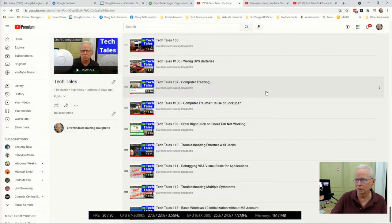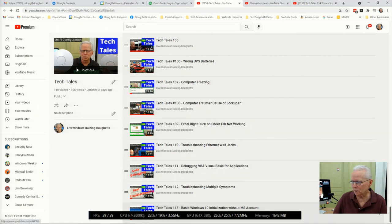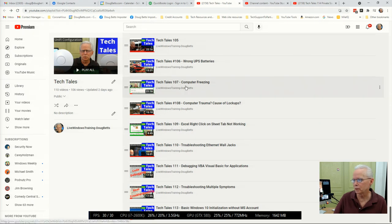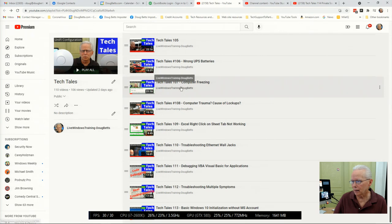TechTales 114, good morning. It's been a while since I recorded a TechTales episode on the morning that I'm going to publish it - that's just how it worked out this time. This is a follow-up video on a computer that I've reported on before. The playlist shows TechTales 113 was the last one I did, but this computer was reported on in TechTales 107 and 108.